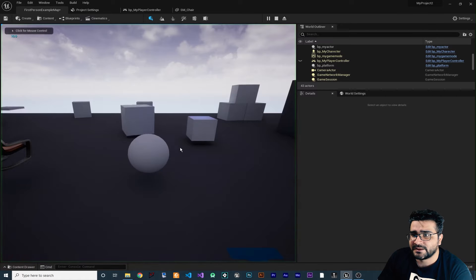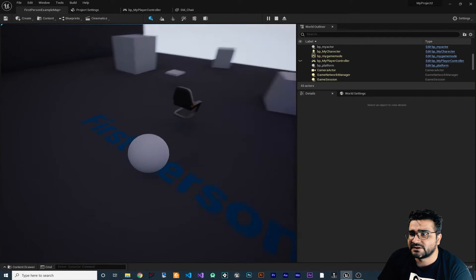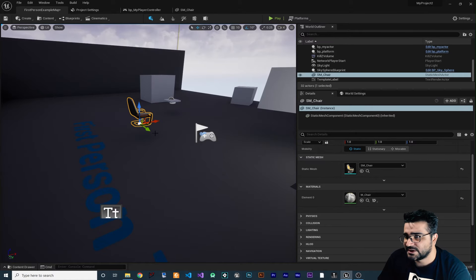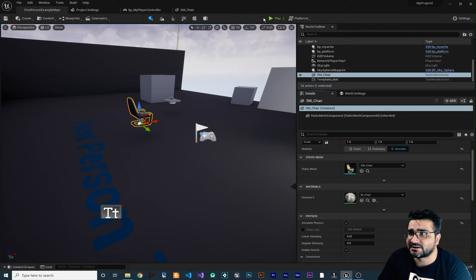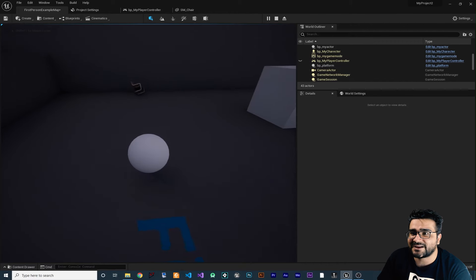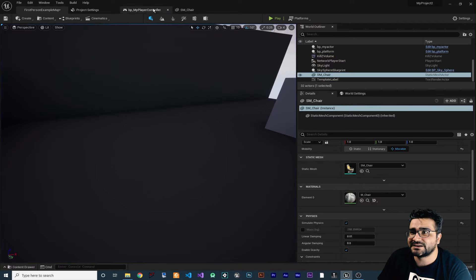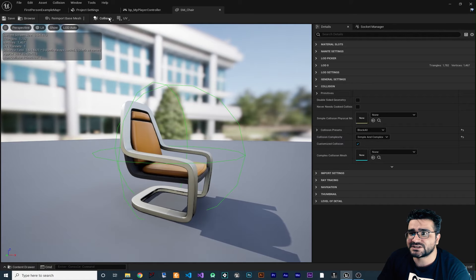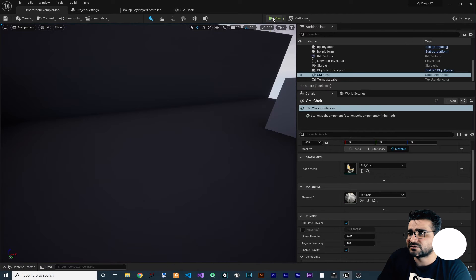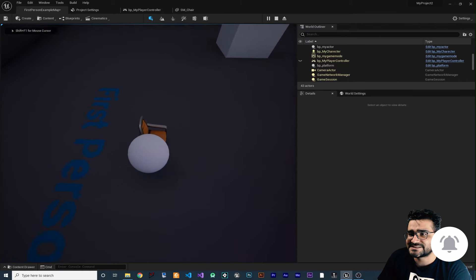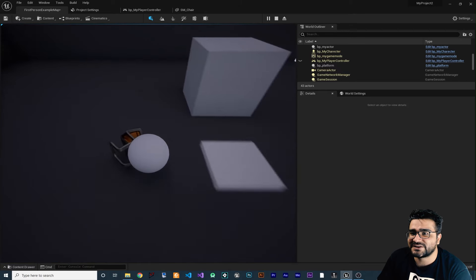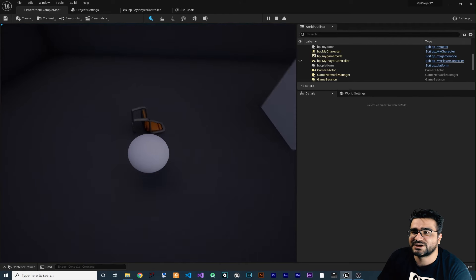Let's place this in our project and run the game. When we collide with it nothing happens because we didn't enable physics. After selecting it and enabling physics, run the game again — you can see it acts like a sphere, rotating as it moves. Now let's go back to the chair, remove the collision, and add a Box Simplified Collision. Save and run the game — you can see it's no longer rotating because the collision shape changed.